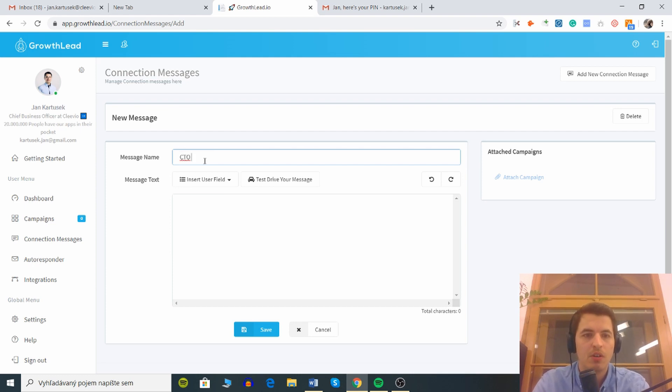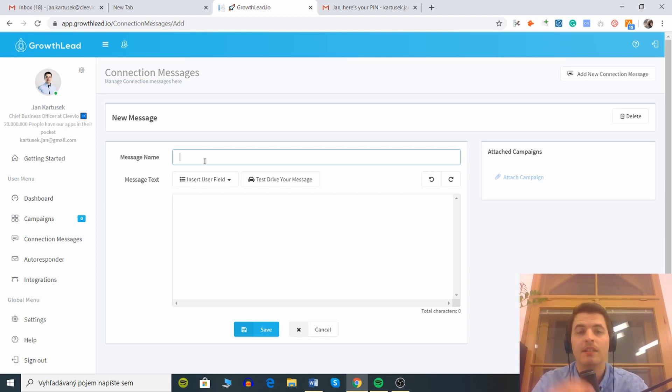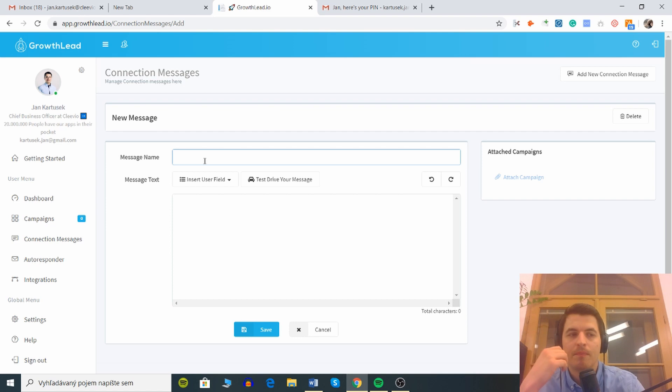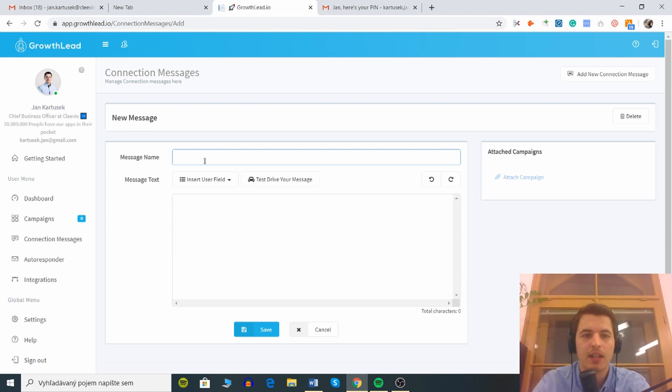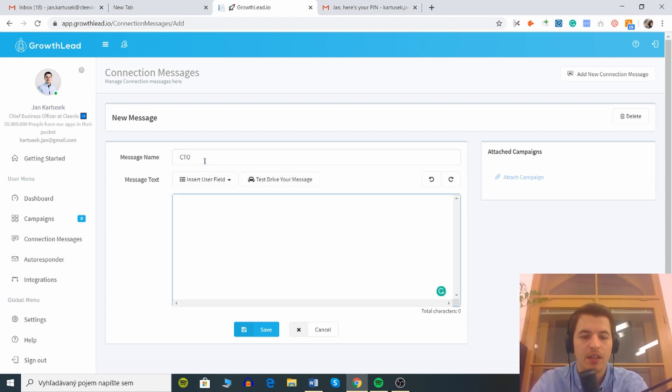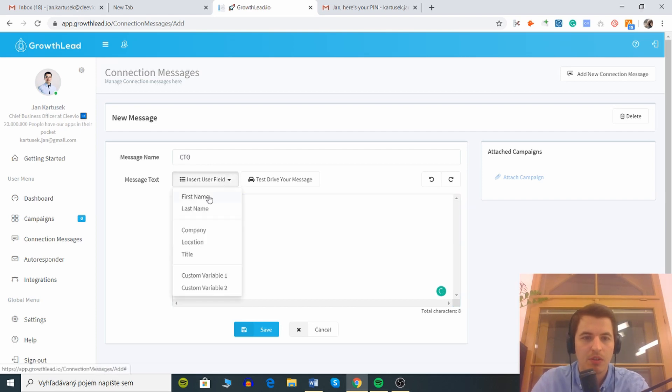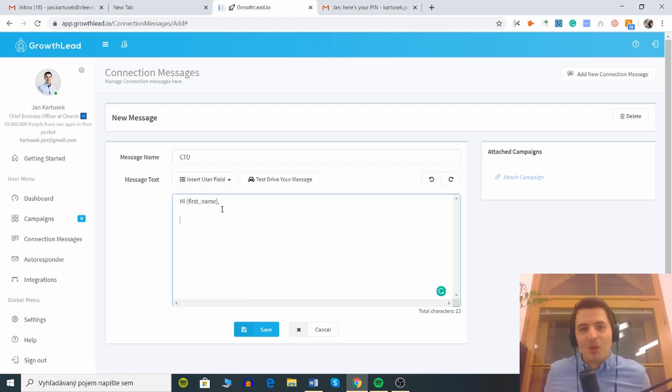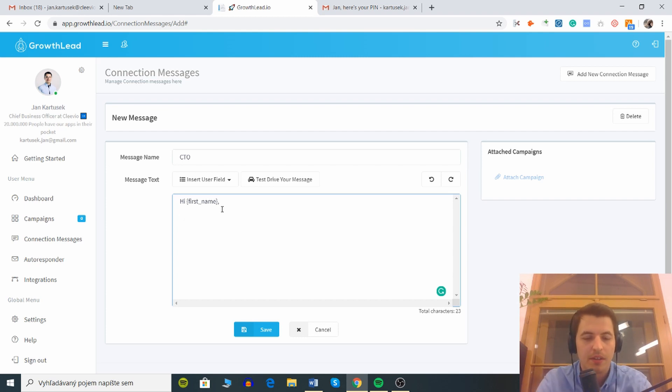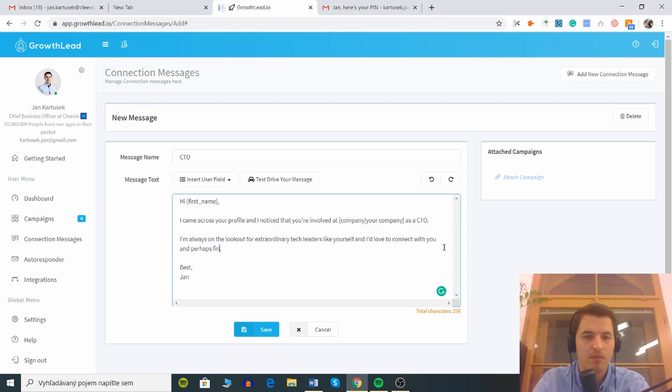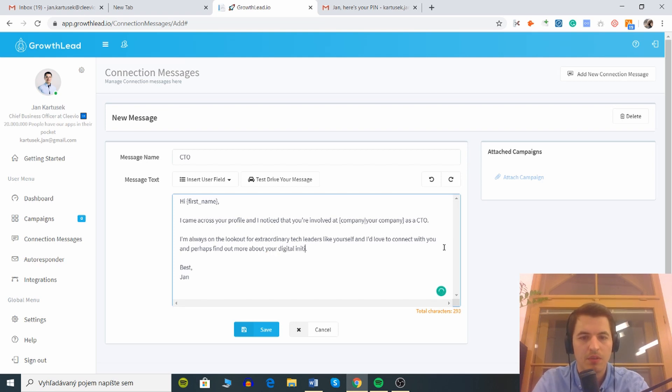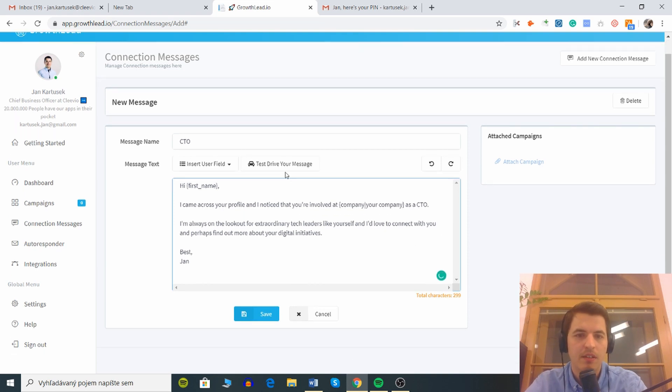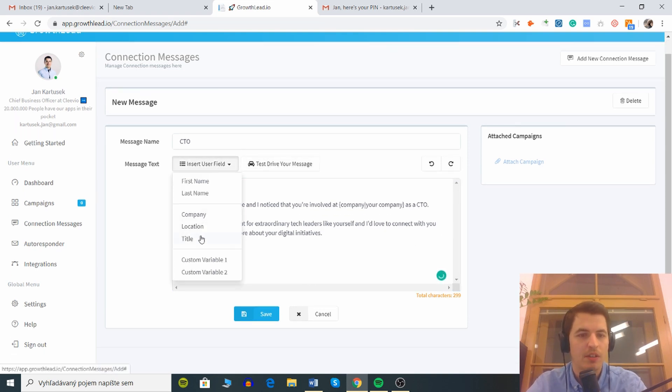Connection message okay got it. Here's the template, message name CTO. This is for connections, not for sending emails and stuff like that. Message name can be like CTO and then message text, hi. Let's try how this works. You can see the user field, hi first name. I have no idea who I'm gonna connect with so I'm not sure what to say, but let's say something like find out more about your digital initiatives. It's kind of a salesy thing. Test drive your message, what else can we say, location, title.